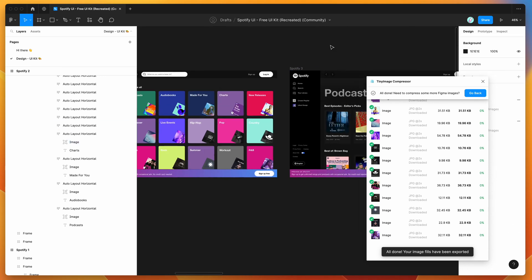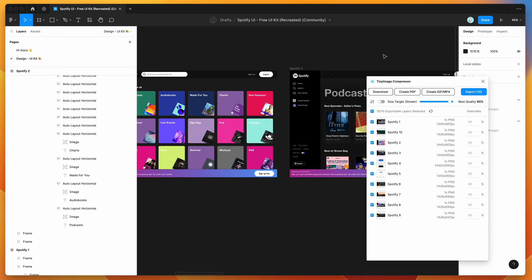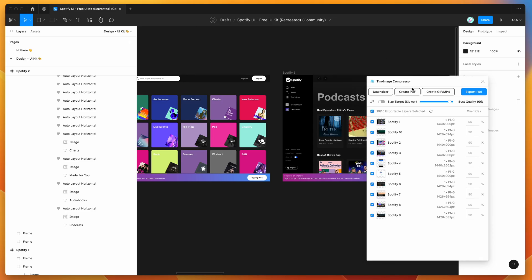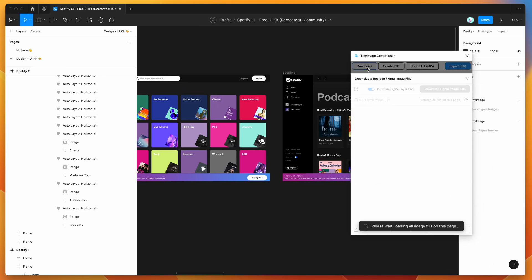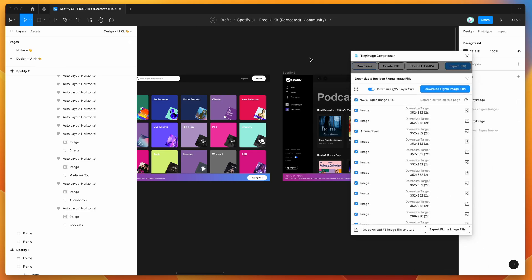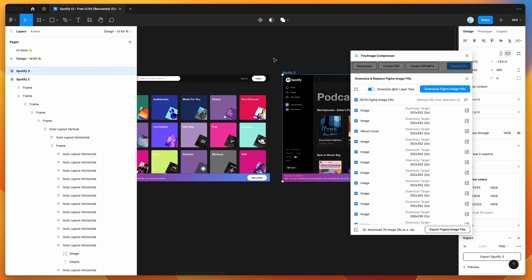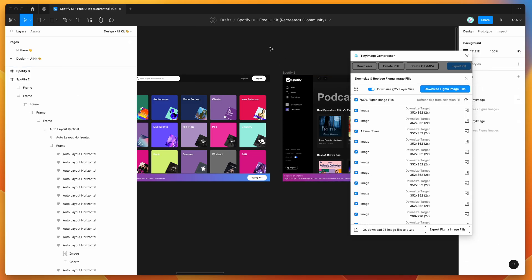So, yeah, that's basically it. If you want to do it for the whole file, you can definitely do that as well. Just click on the Downsizer button again. And if you don't have any layers selected, so before I was selecting a frame and then refreshing it, if you just don't have any layers selected, click on the refresh icon. It will say refresh all of the fills on the page. So I'm just going to click that.